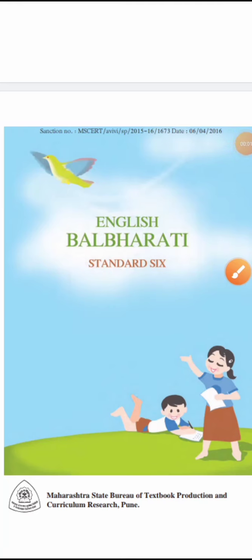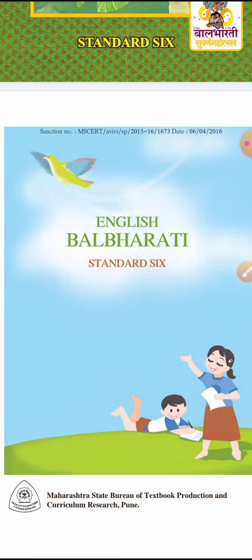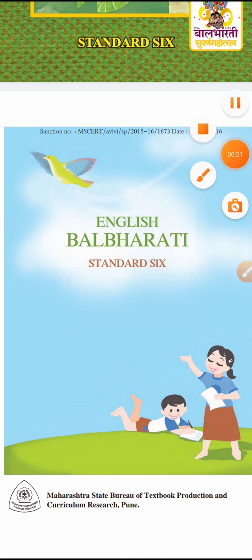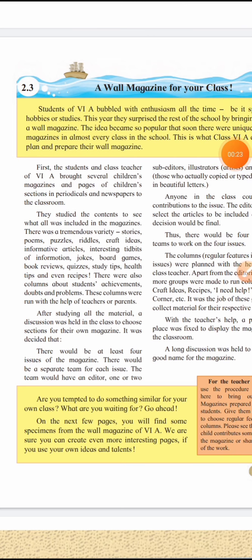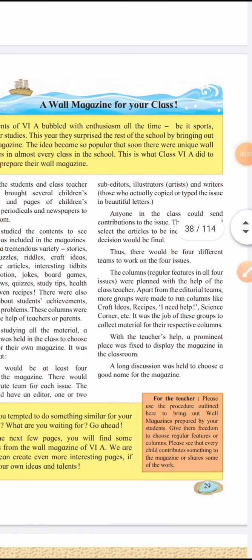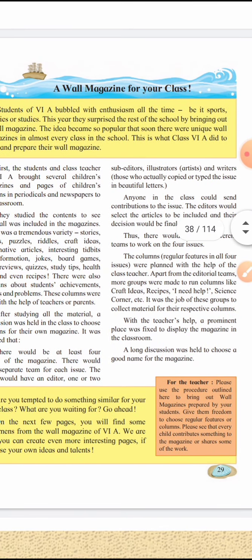Good morning dear students of Standard 6. Here again I have come with another subject from your English Balbharti textbook. First of all, open your English textbook in front of you and come to lesson number 2.3, page number 29: 'A Wall Magazine for Your Class'.